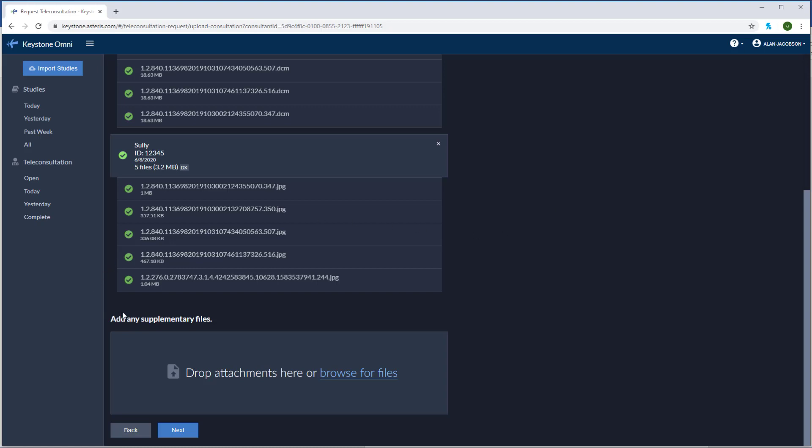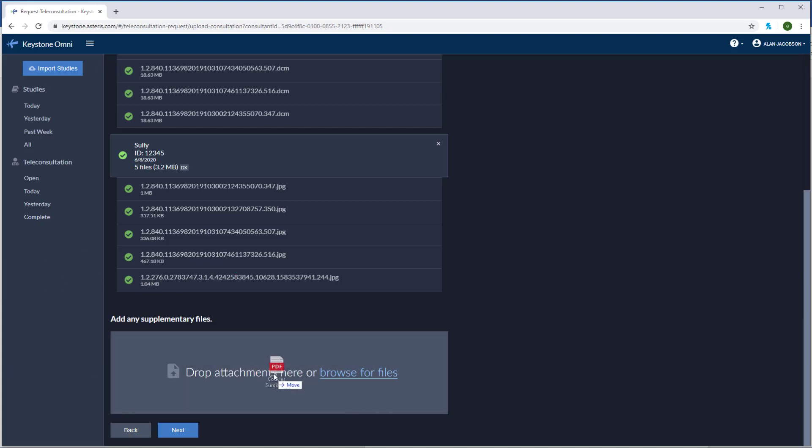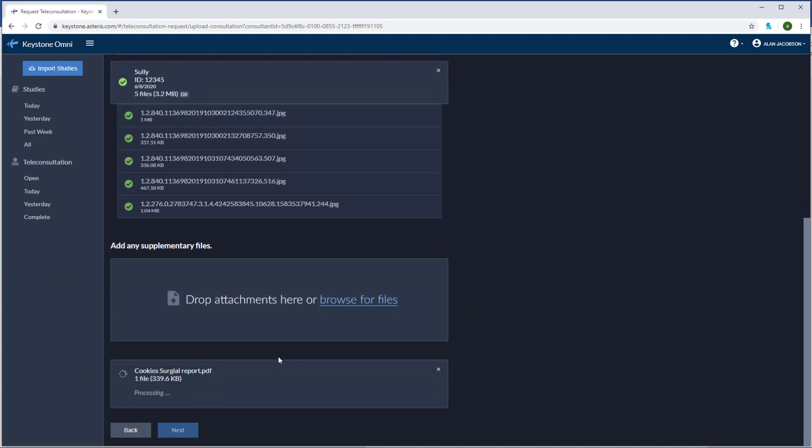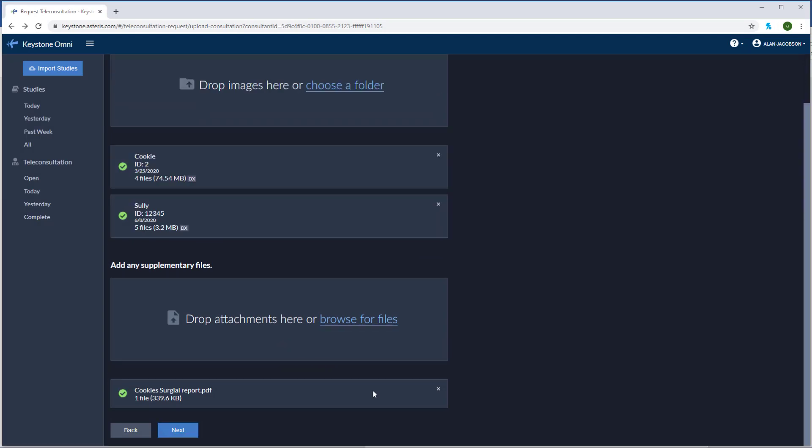Now below the image upload you have add any supplementary files. These files can be added and those include surgical reports, short video clips, or even procedure photographs. This section is meant to provide any supplemental documentation that will help the consultant with their interpretation. I'm going to go ahead and add cookie's surgical report here and I'm just going to drag and drop a PDF file. Supplementary files are not required to make a submission. Once you've got your images and any additional files that you want to add, go ahead and click next to start your submission.